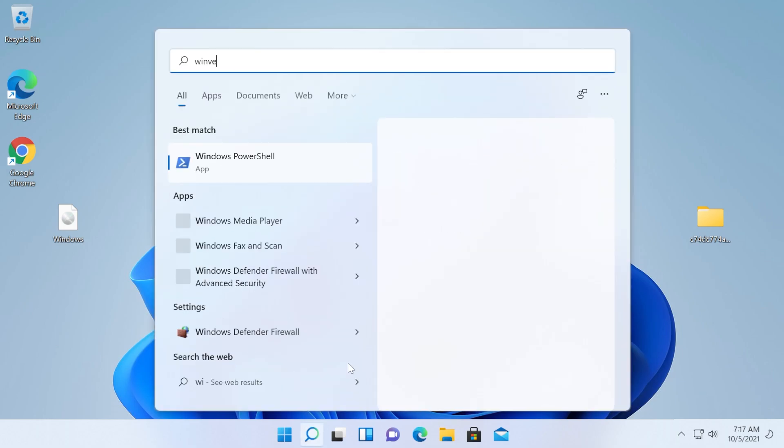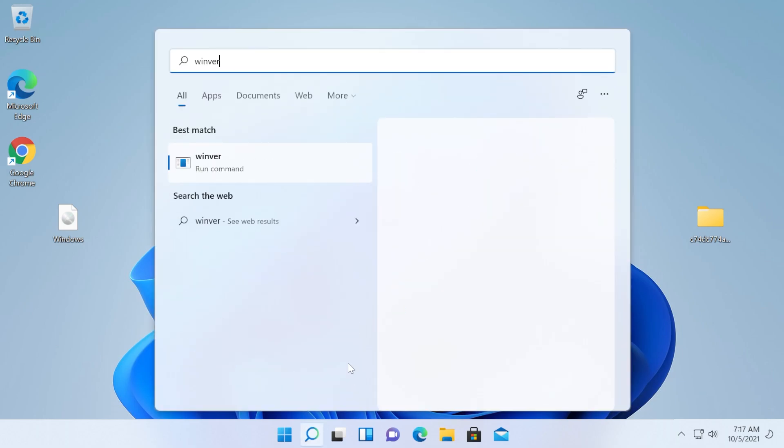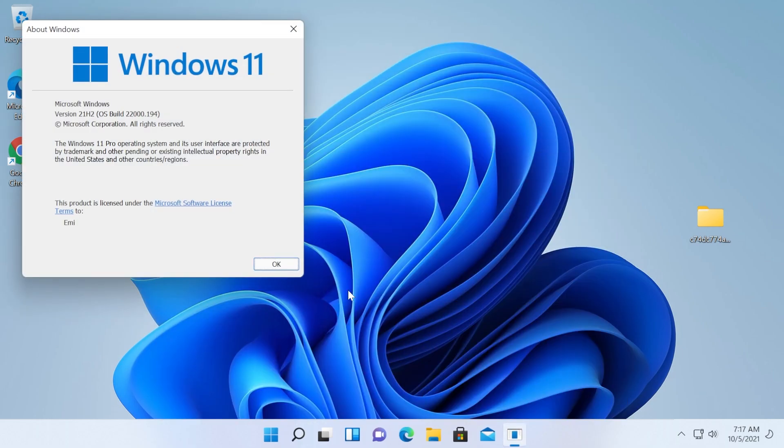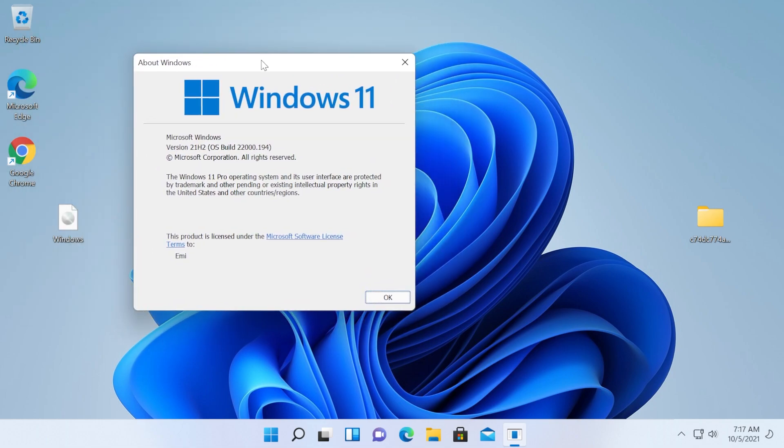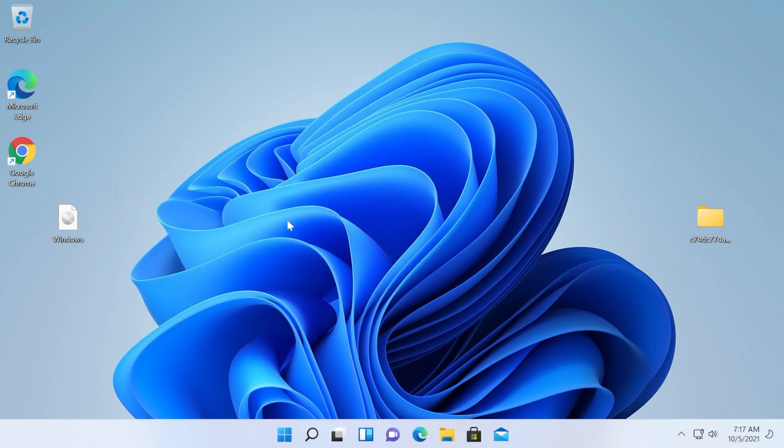We're going to search for WinVer to see which version we are on and we are on the official released version 22000.194. So basically, this is how we can install Windows 11 on an incompatible computer that doesn't support TPM 2.0 or Secure Boot. All the links necessary to the Windows 11 download page and the script that will help you bypass TPM check and Secure Boot will be in the article down below in the description.